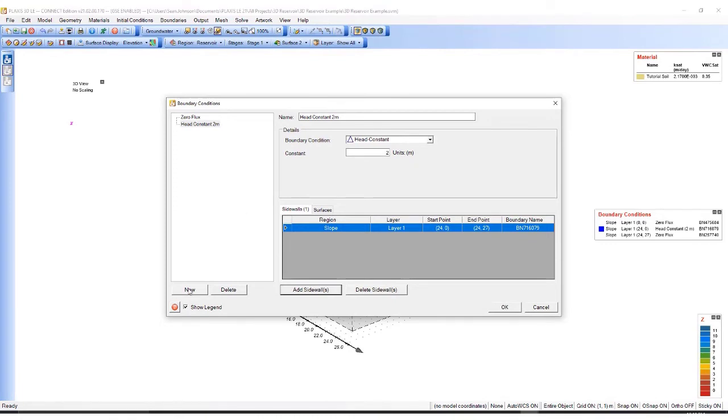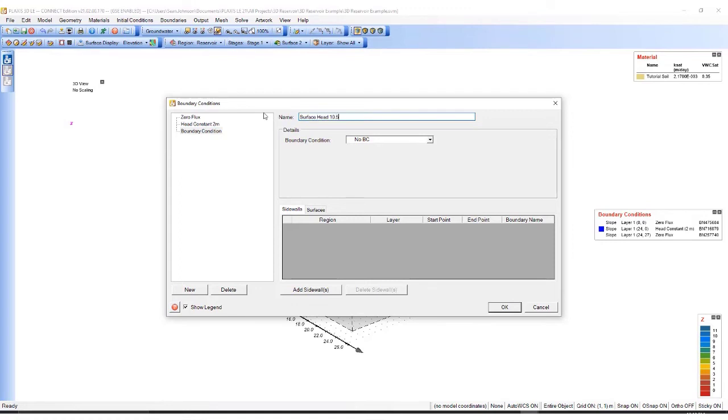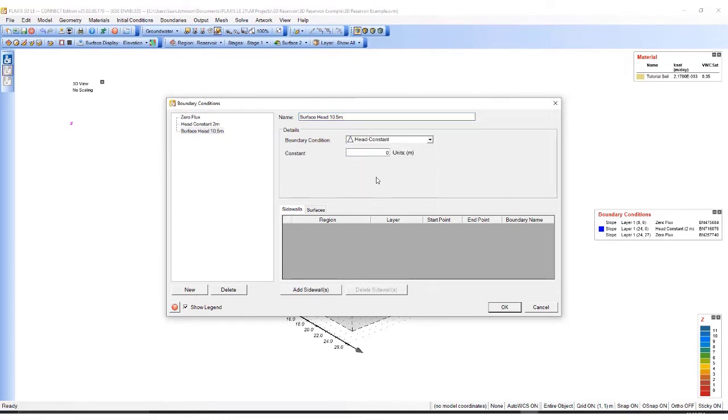I'll generate one more boundary condition. I'll label this surface head 10.5 meters. There will be a constant head boundary, as before.